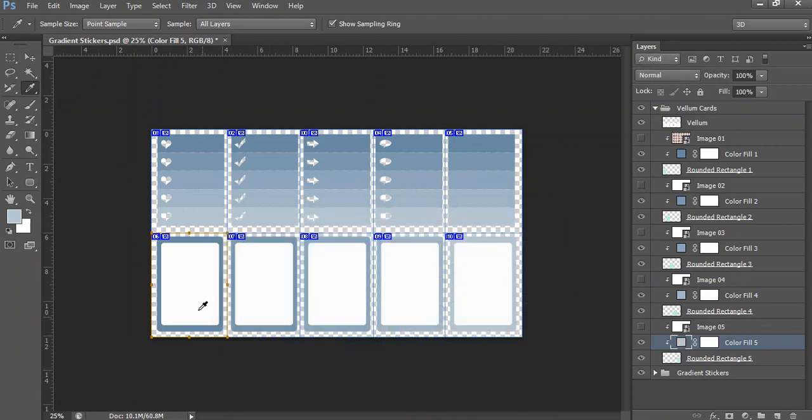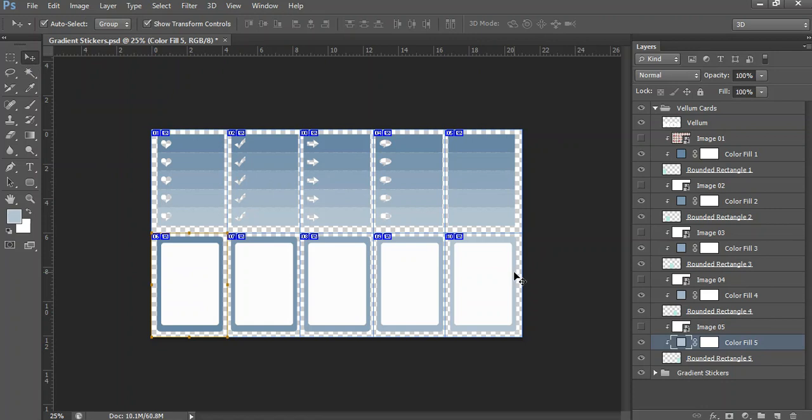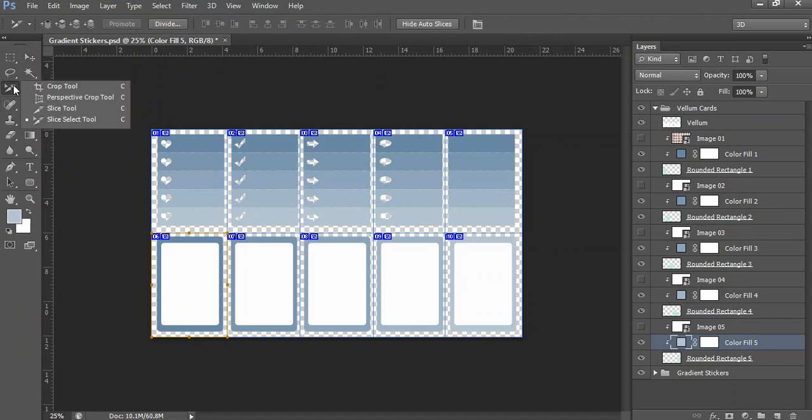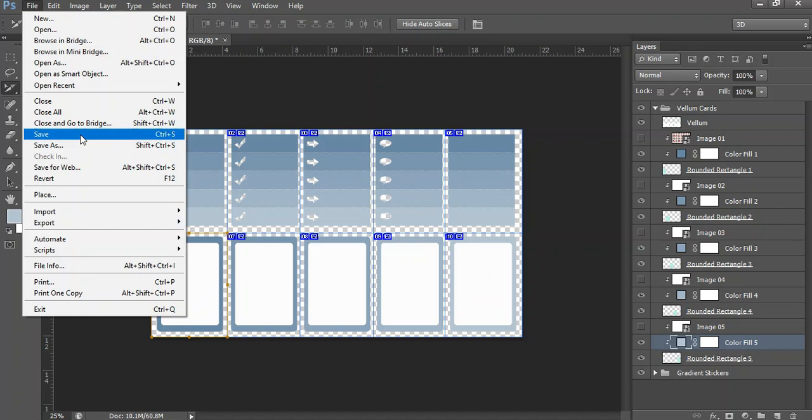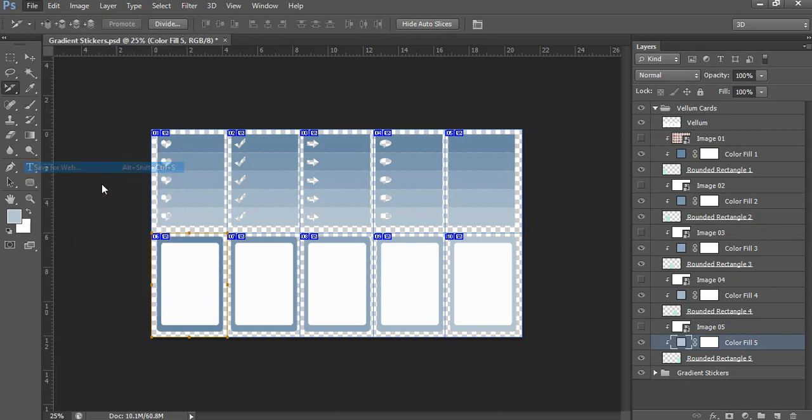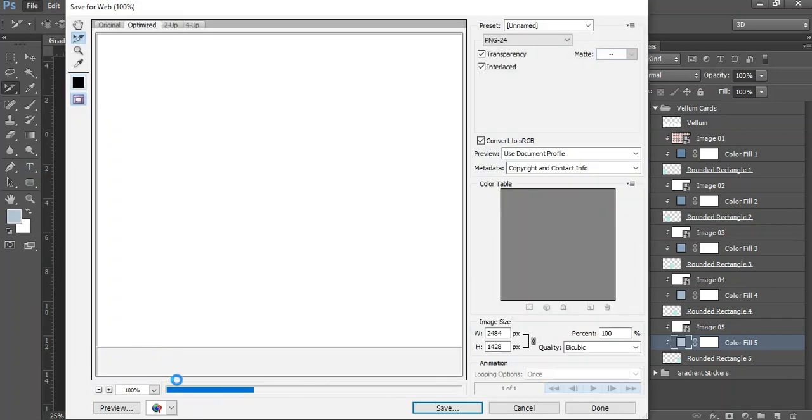Okay, so now you've got gradient vellum cards that have got the similar color as the gradients that you've got above. Now once you're done with all of that, you would save the document. If I want to split them into individual PNG files, I'm going to go up to my crop tool over here and go to slice select tool. Make sure that's activated, and then I'm going to go to file, save for web.